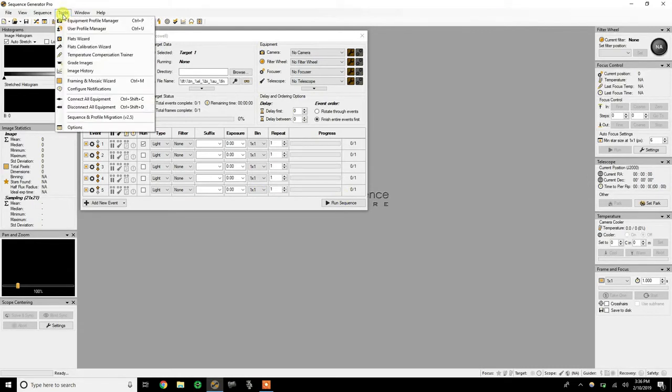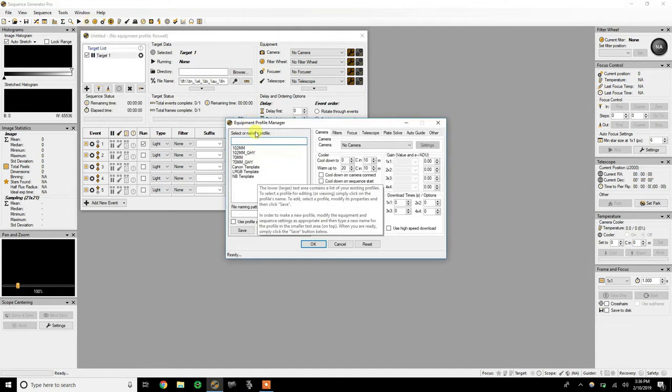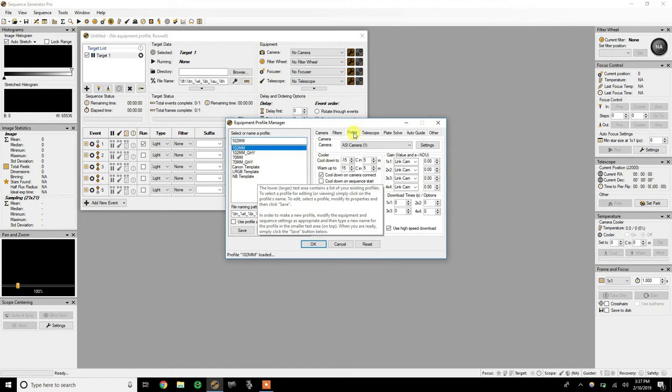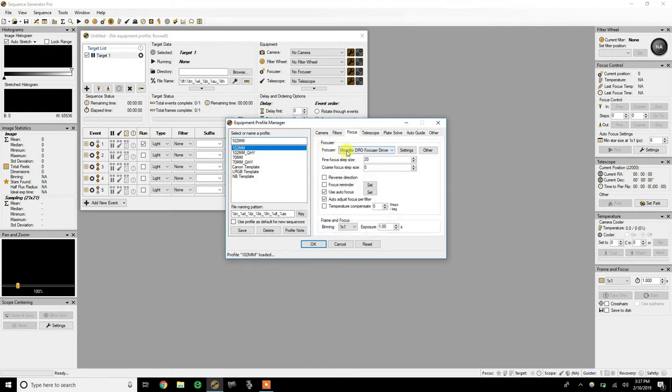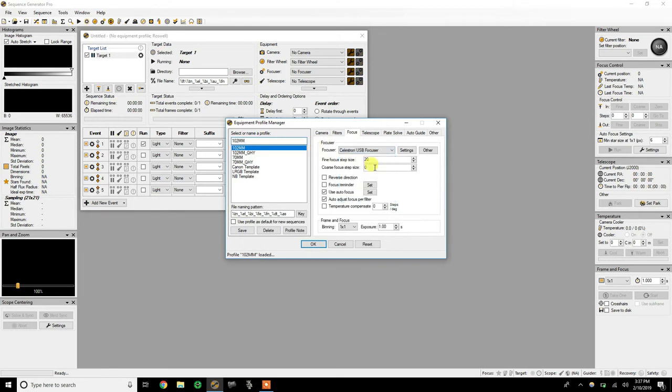And I'm going to go up to my equipment profile manager, which this is out of date. I actually need to update this for this RASA. But once you get it set up, if you go into your focuser control, pull down, you should see the Celestron USB focuser.